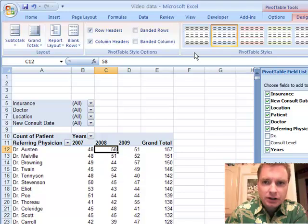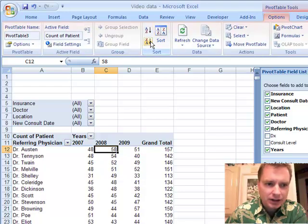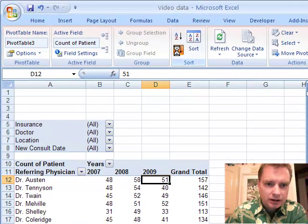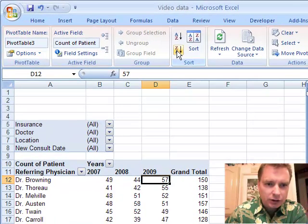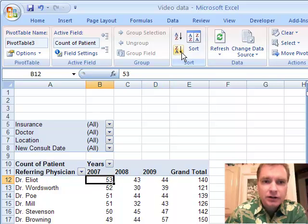So I'm going to select 2008 and say who sent me the most in 2008. Well, it was Dr. Austin, Dr. Browning in 2009, and Dr. Elliott in 2007.